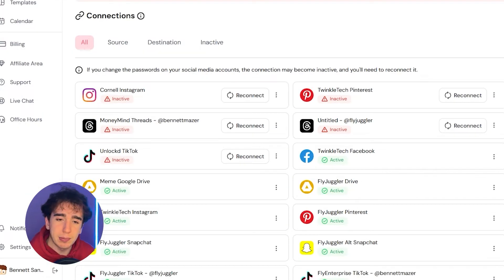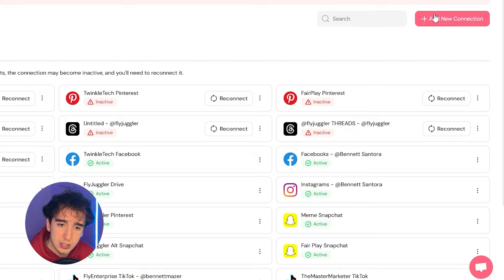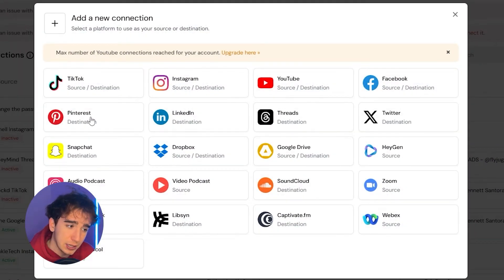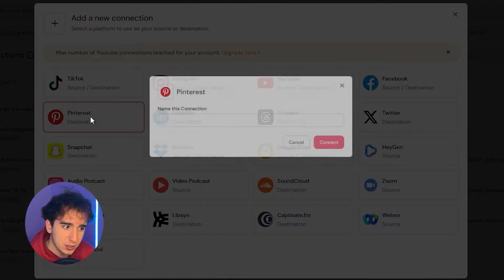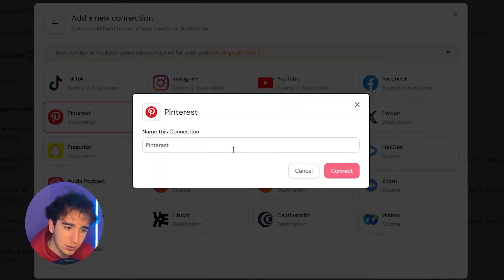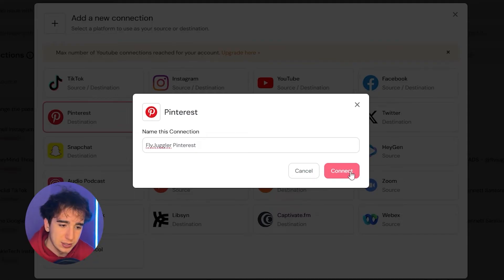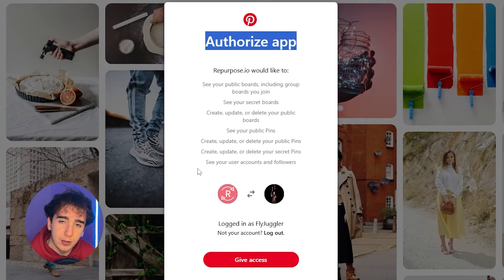So let's say your main platform was Pinterest. All you'd have to do is click add new connection here on the top right, you'd have to just click Pinterest, which is the thing you want to schedule it on, name the connection. So if it was FlyJuggler, I would name it to whatever the name of my account is just so it's easy to keep track, and then click connect.